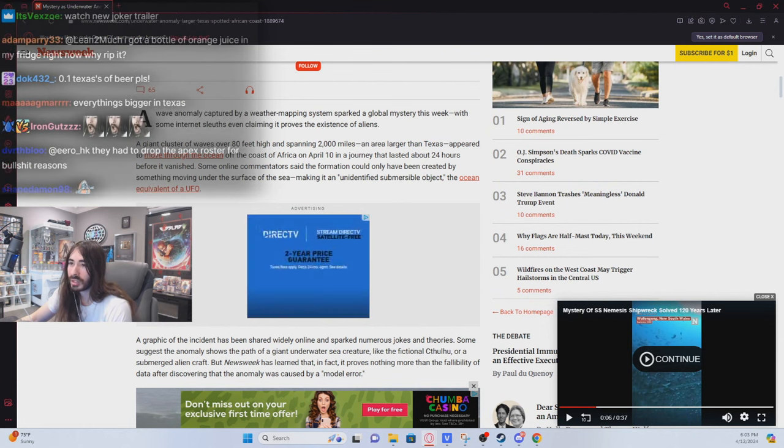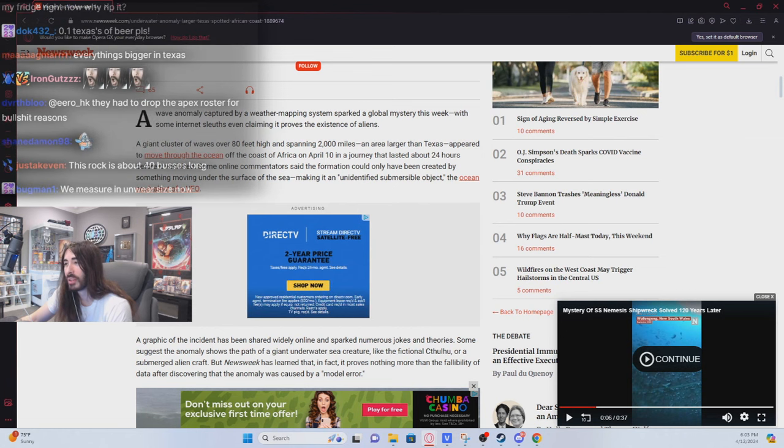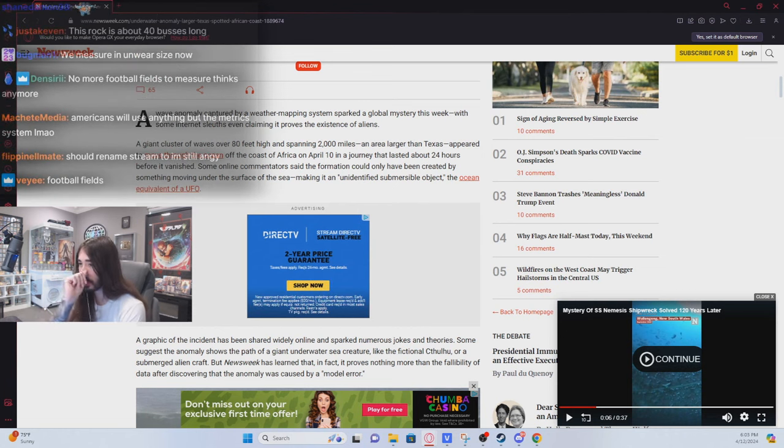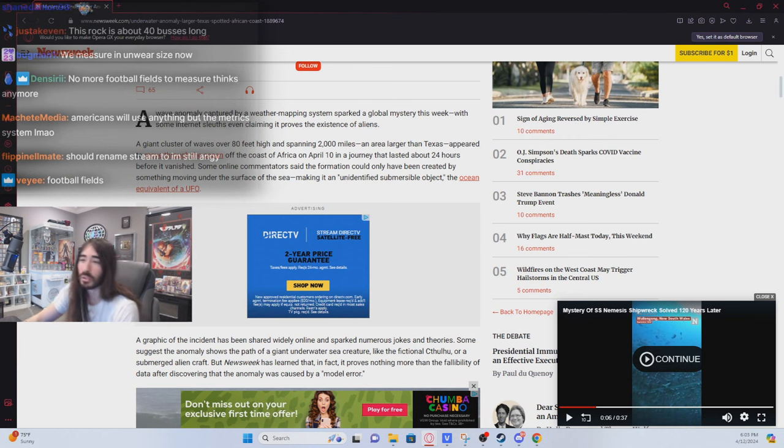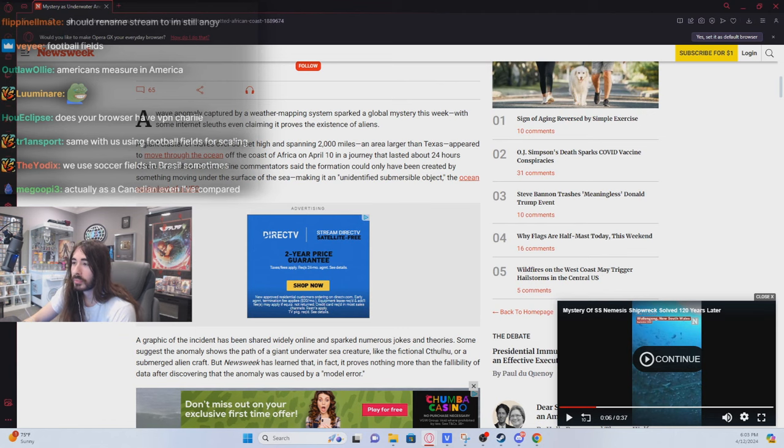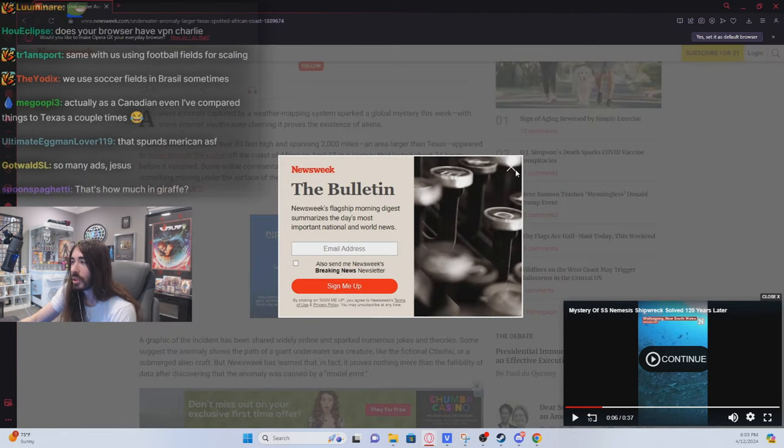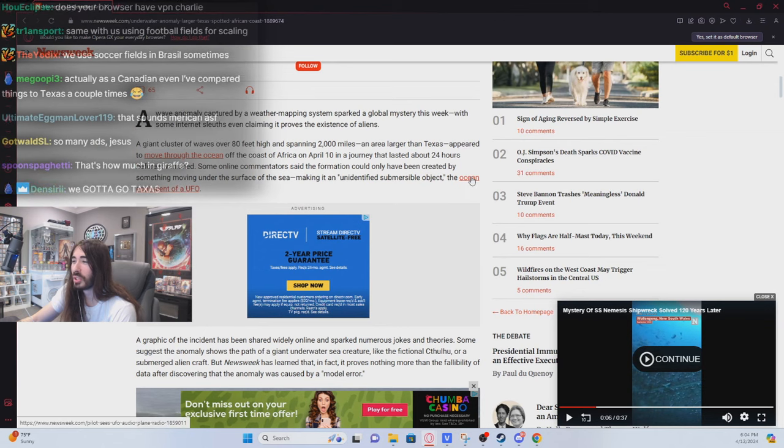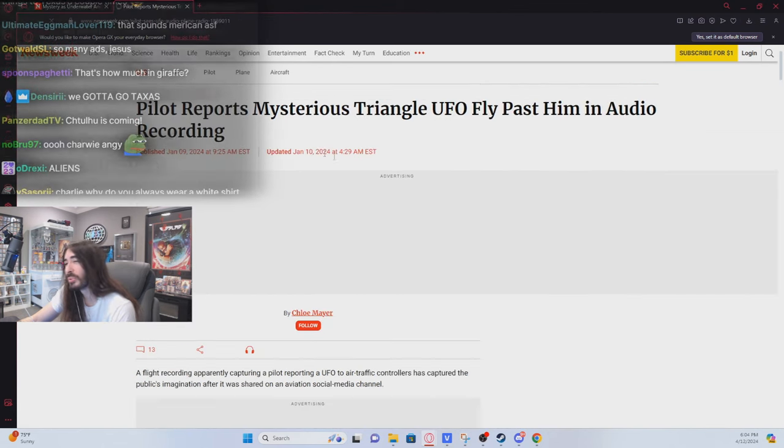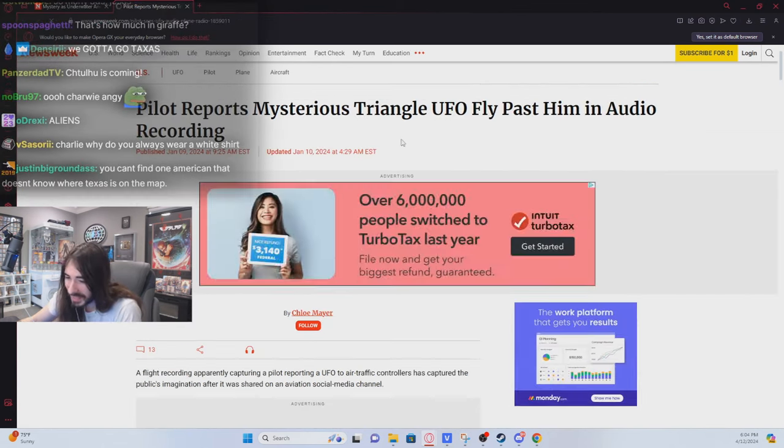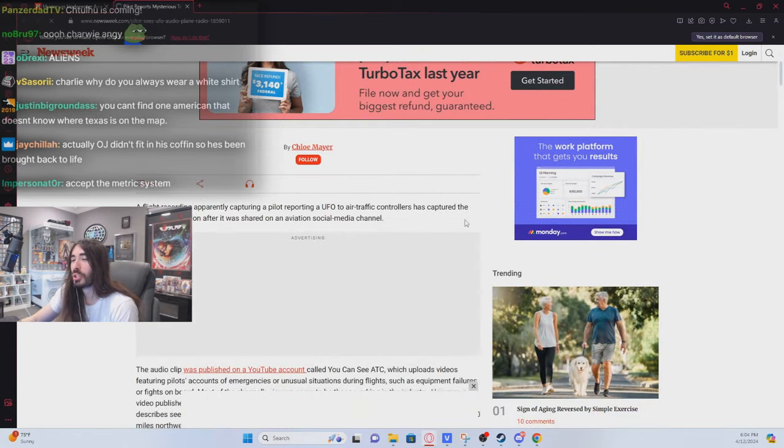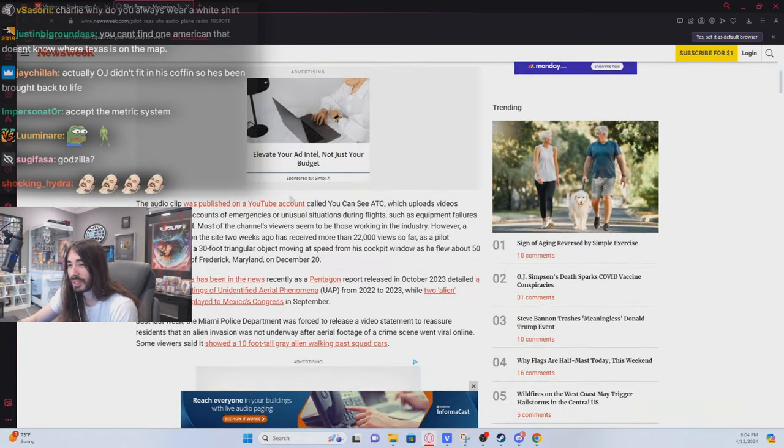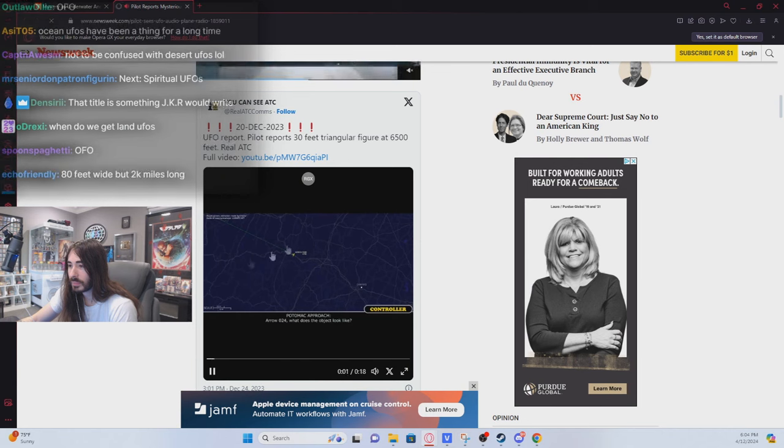A giant cluster of waves, 80 feet high, spanning 2,000 miles, an area larger than Texas, appeared to move through the ocean off the coast of Africa in a journey that lasted 24 hours before it vanished. Hmm. An unidentified submersible object. The ocean equivalent of a UFO. You got me fucked up. We got ocean UFOs now? God.